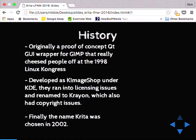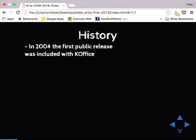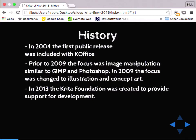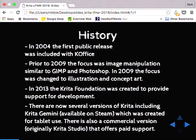In 2004, the first public release was included with KOffice as part of that suite. Prior to 2009, they wanted to do something like Photoshop and like GIMP. But in 2009 they decided to switch that focus to purely concept art and coloring. In 2013, the Krita Foundation was created to provide support. They actually do have a fully supported version that you can buy for production — you can request features and get all the goodies. There's also a version available on Steam called Krita Gemini, which is optimized for tablets or convertible touchscreens. They were also Kickstarted in 2015, fully funded with 30,000 euros with just under 1,000 backers, and they're pushing towards the 3.0 release. Current version right now is 2.9.